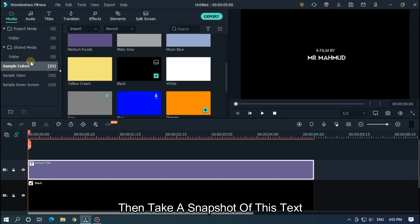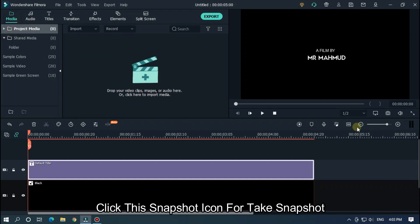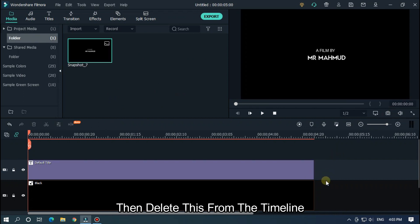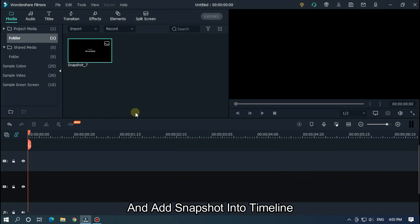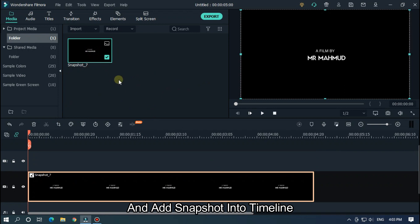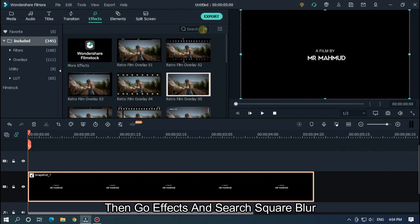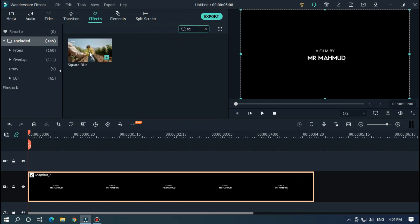Then take a snapshot of this text — click the snapshot icon to take a snapshot. Then delete this from the timeline and add the snapshot into the timeline. Then go to Effects and search for Square Blur, and add it to the snapshot.